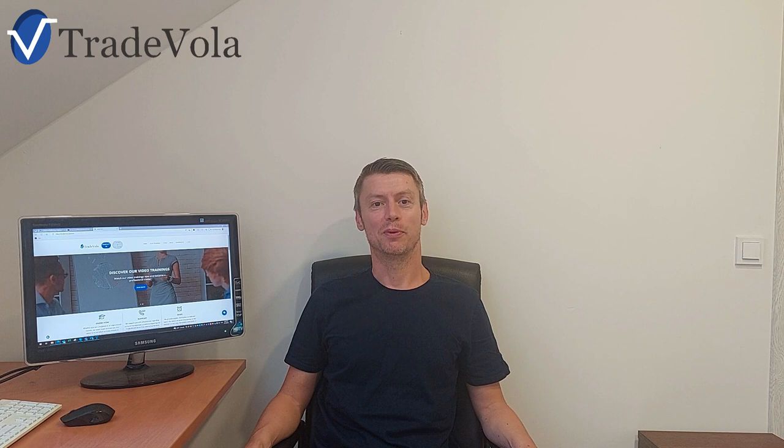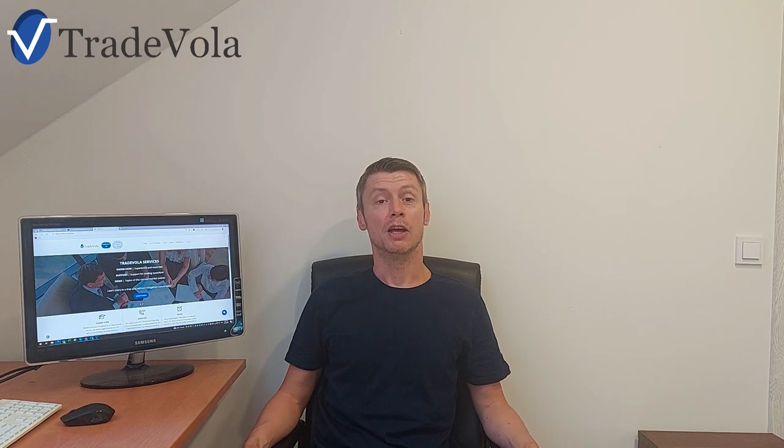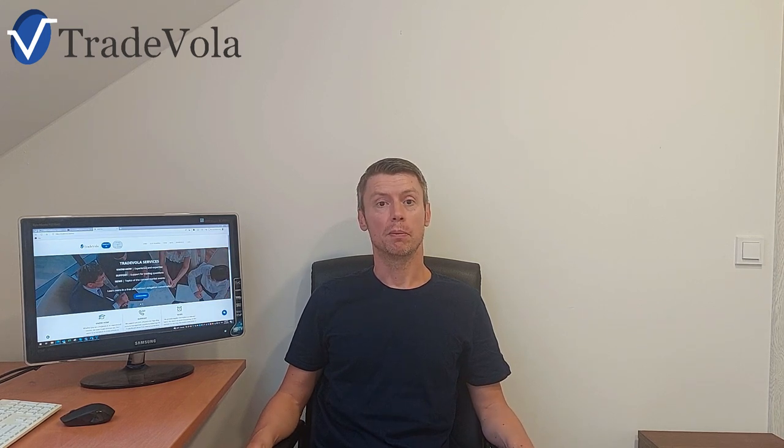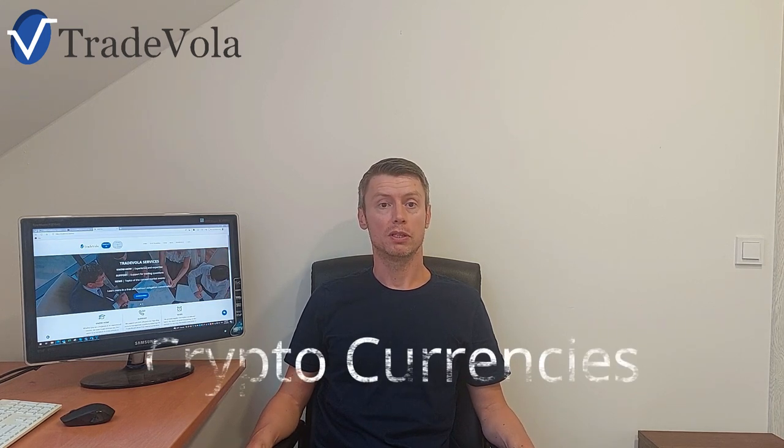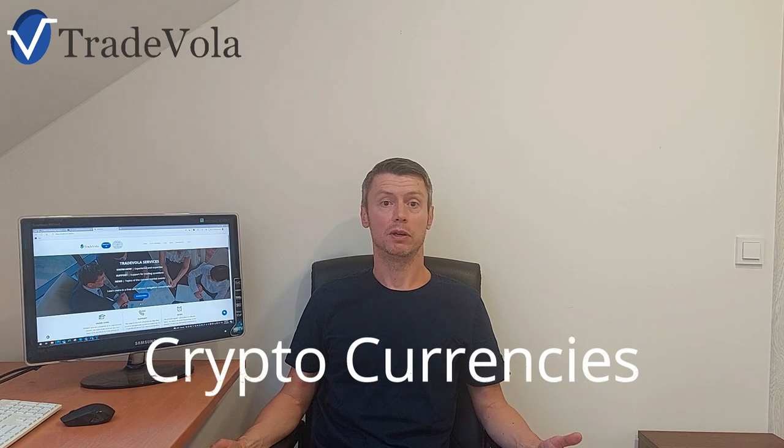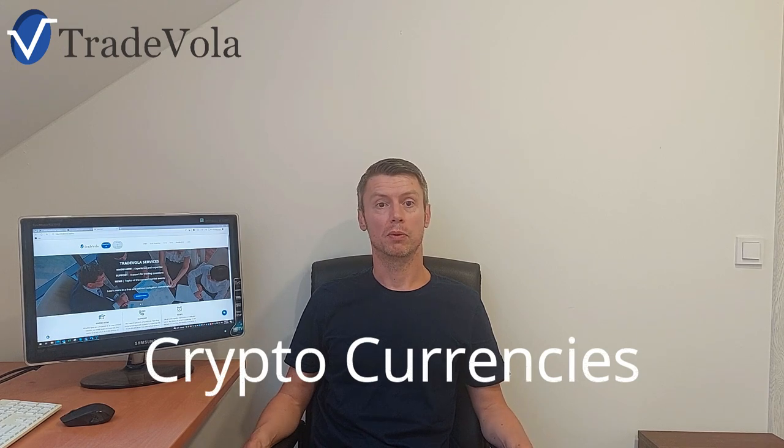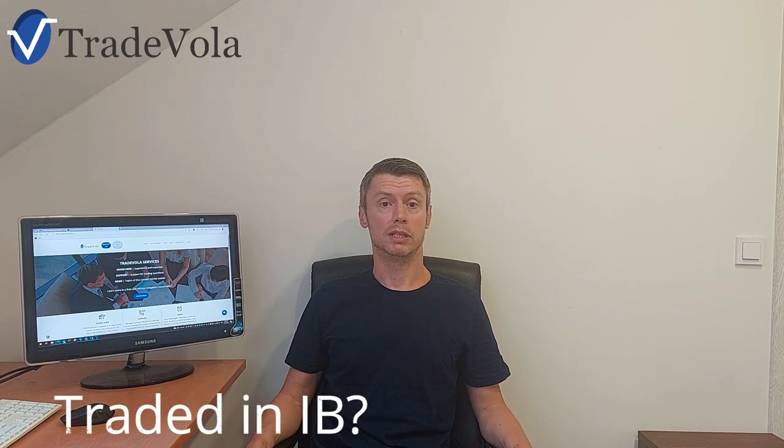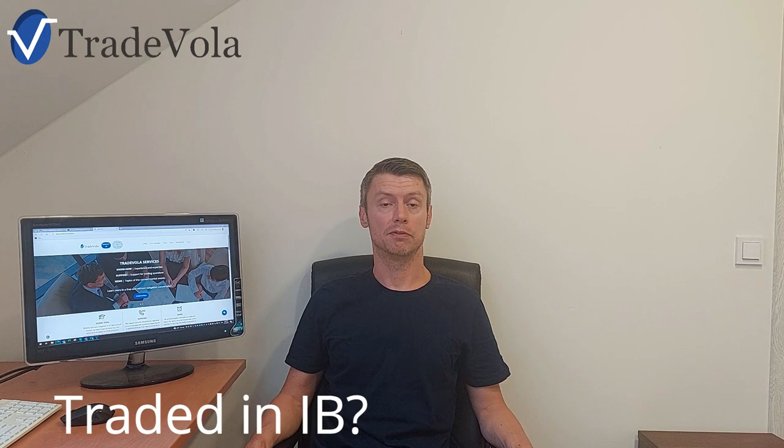Hello, my name is Christian from TradeVola, trading with know-how and transparency. Today we want to talk about cryptocurrencies. After we got a lot of questions if it's possible to trade cryptocurrencies with Interactive Brokers, we want to discuss all these things.